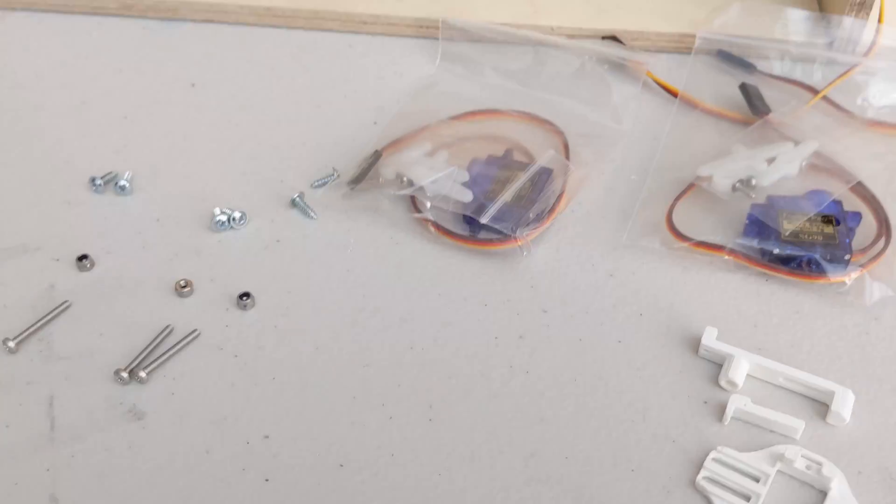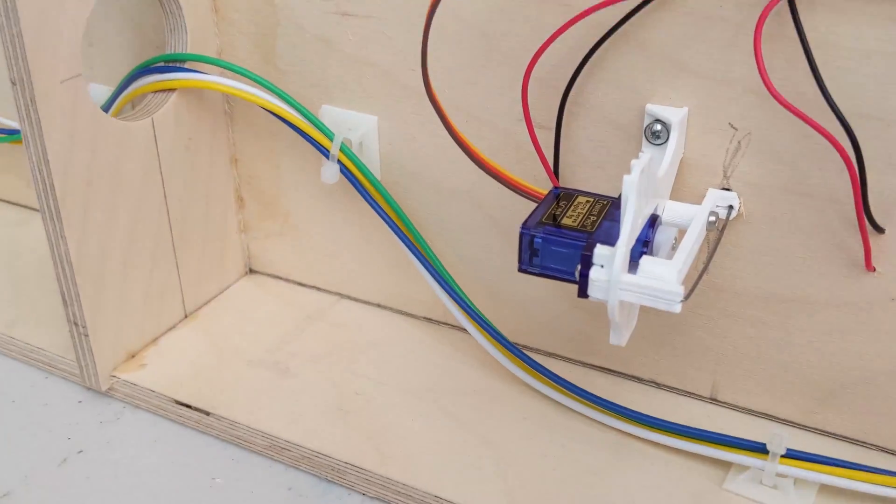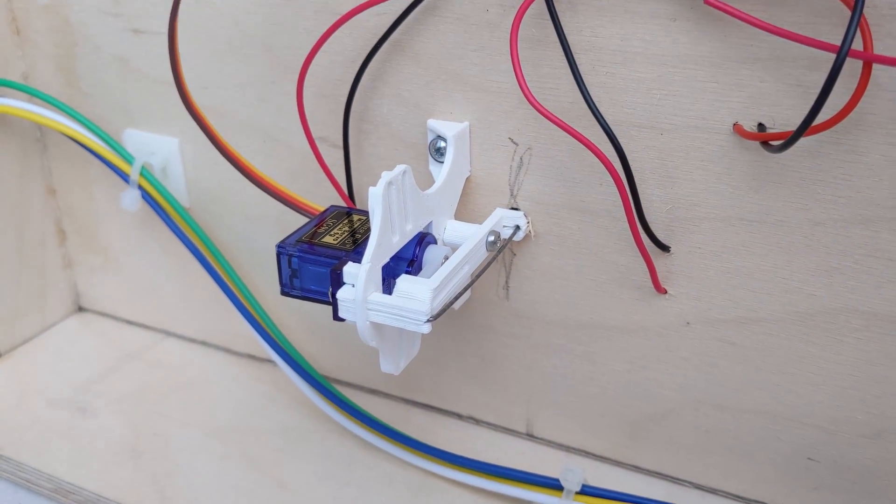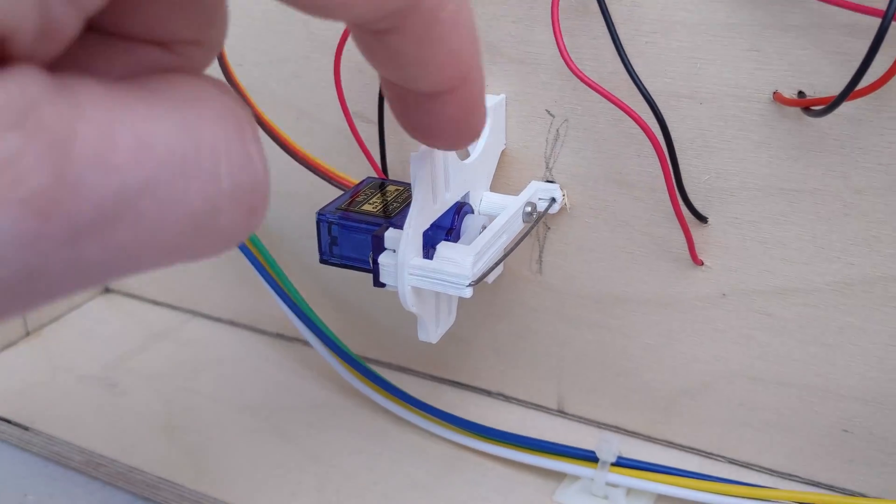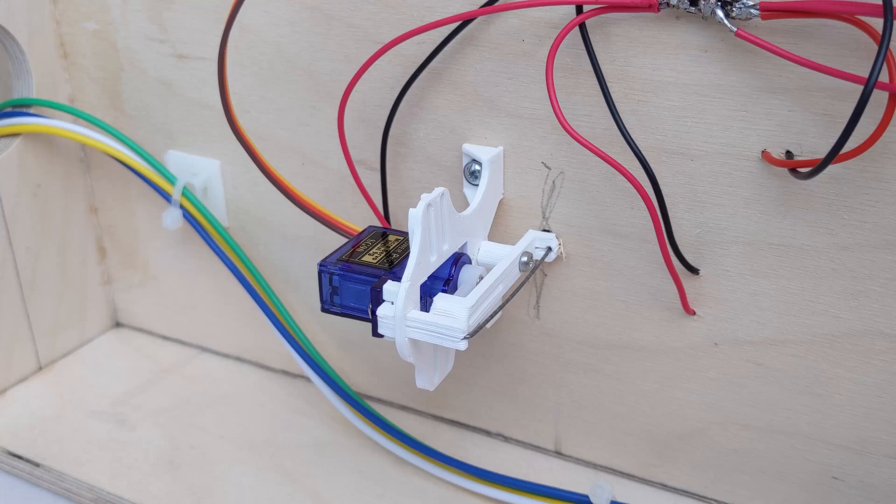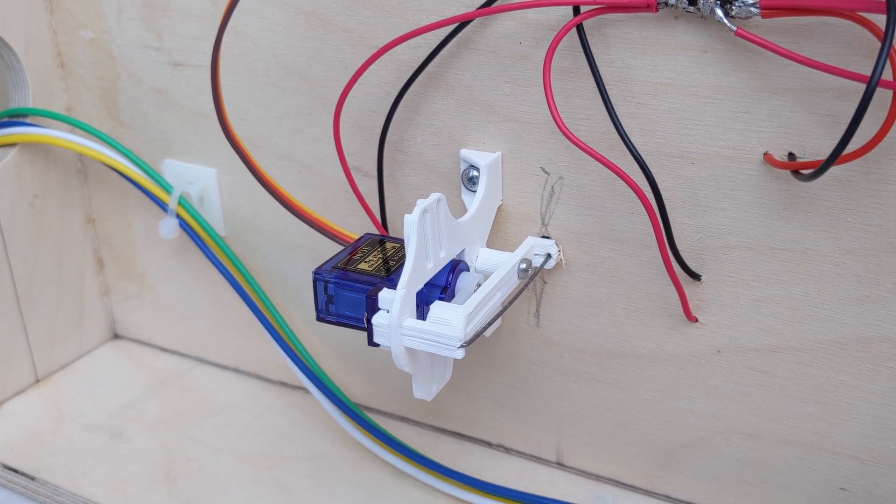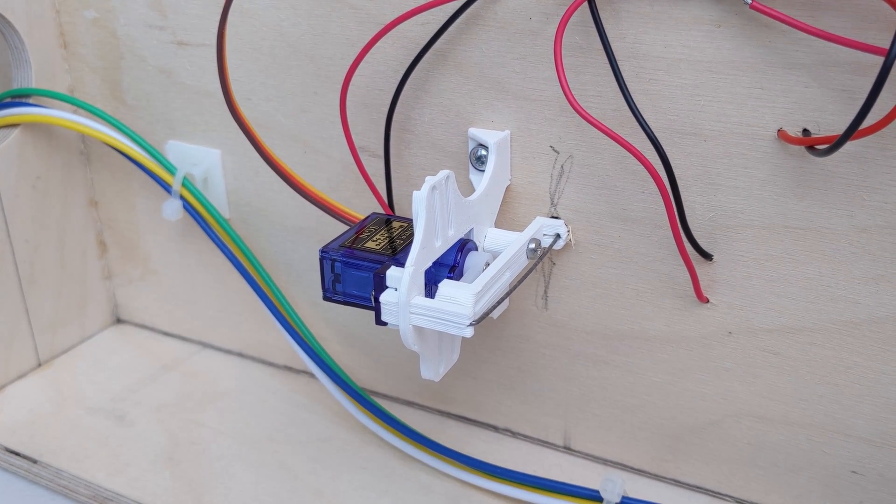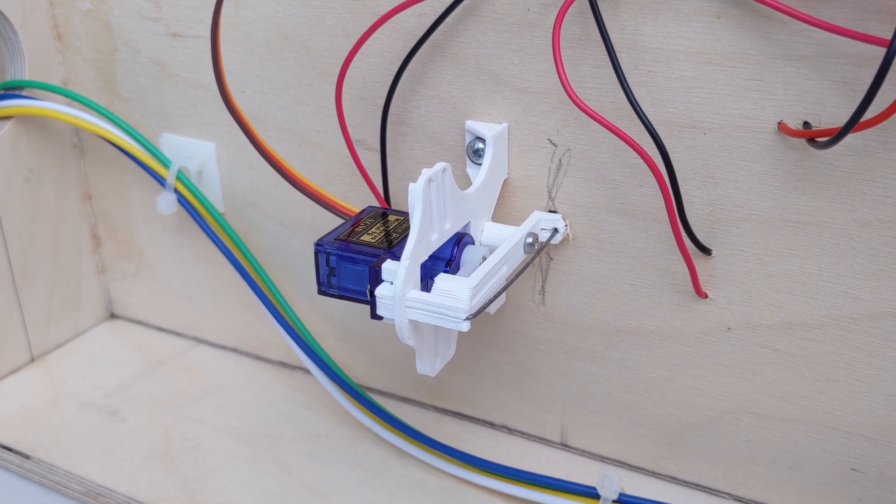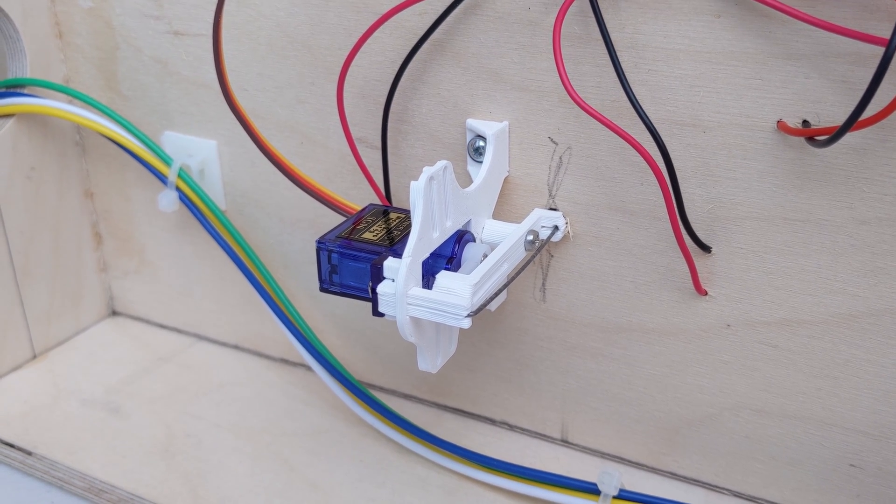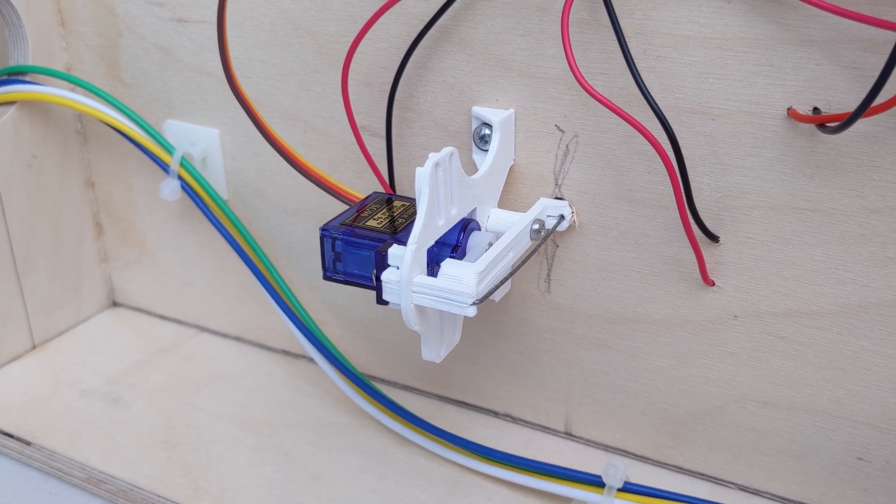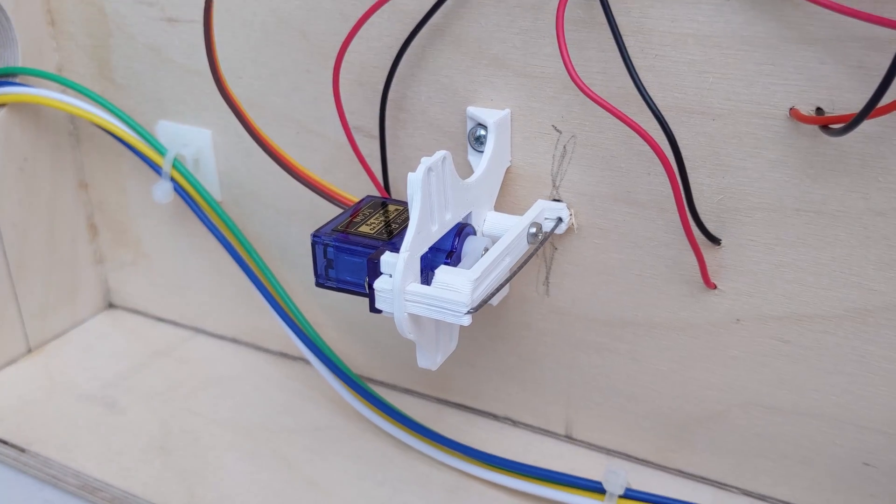It's probably easier if I show you one in place already. Here's one on the layout. You can see the piano wire goes through the board and into the point on the other side. So I'm going to mount one of these up and I'll come back to you in a second.